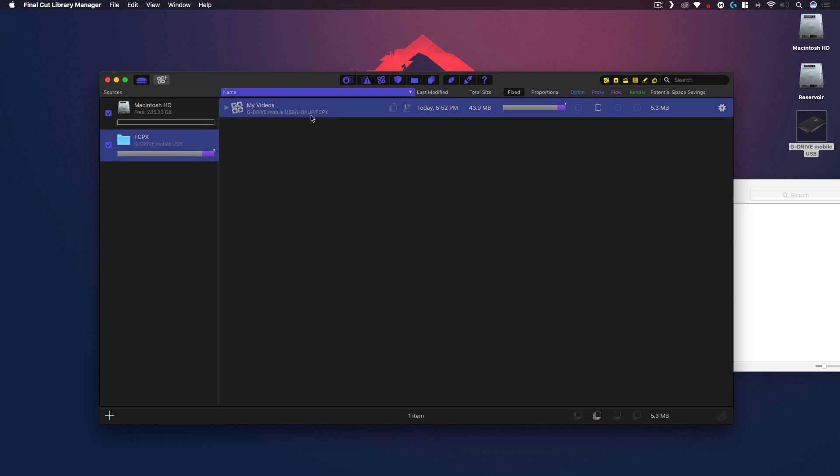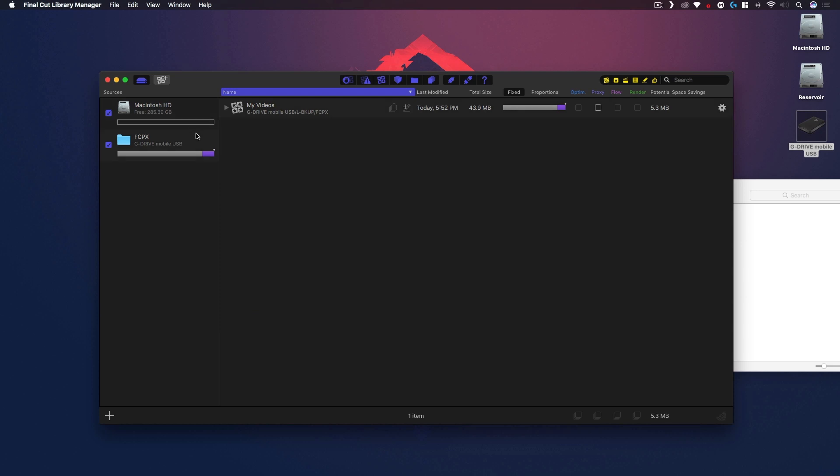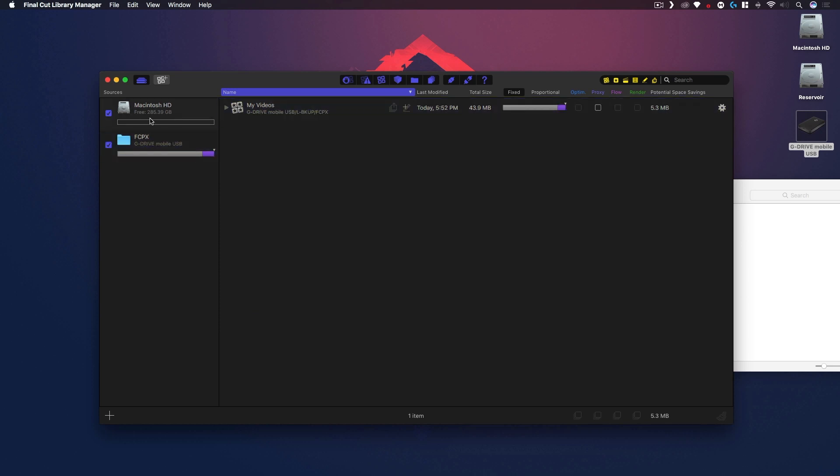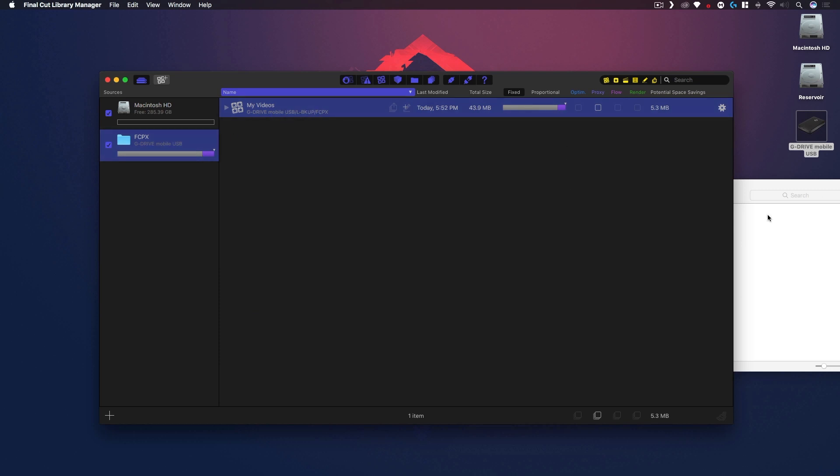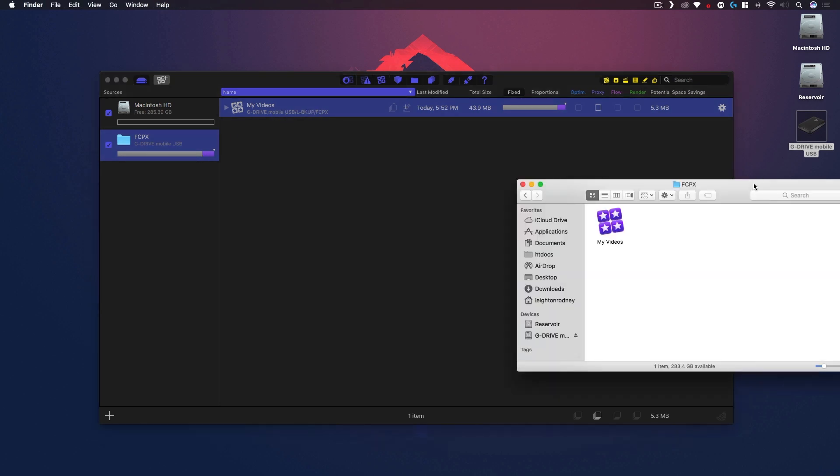So now under my Macintosh hard drive, if you notice this is pretty much empty. But when I go to my Final Cut Pro 10 folder you'll notice now this library is there. Just to prove that, I'm just gonna open that folder and there you can see that My Videos file has been moved.